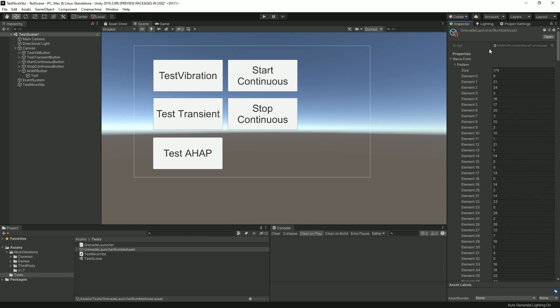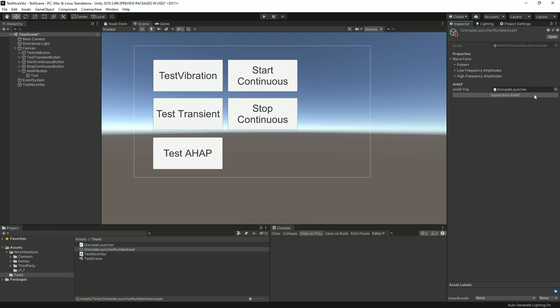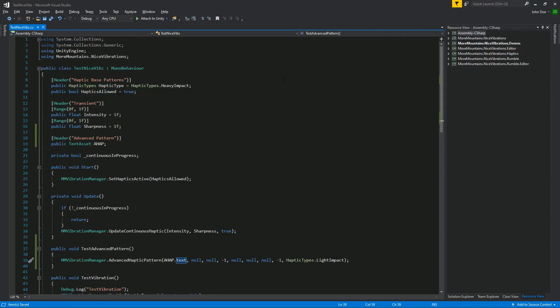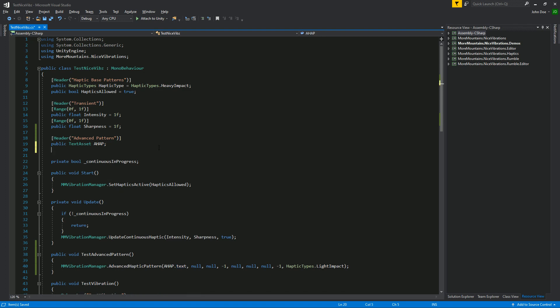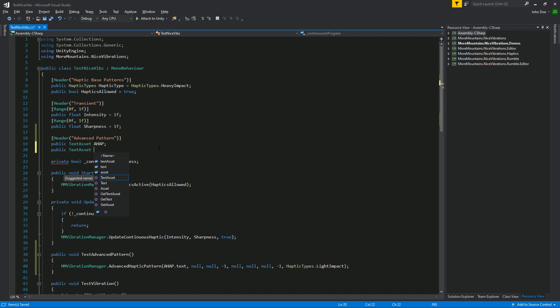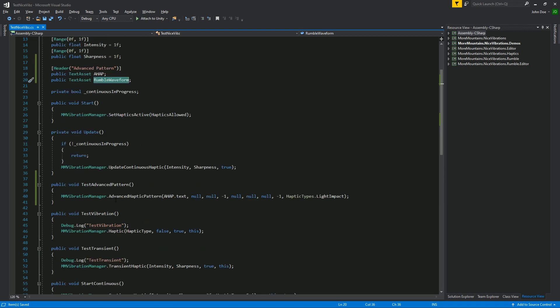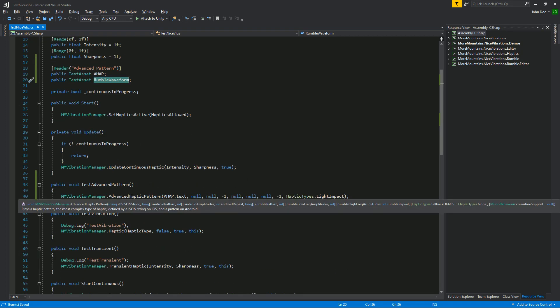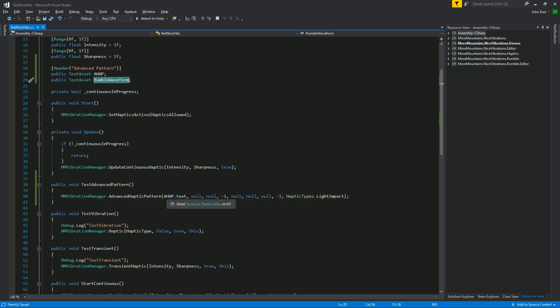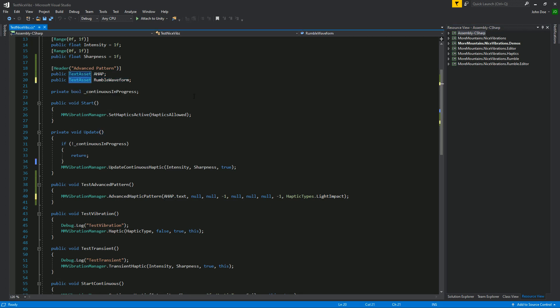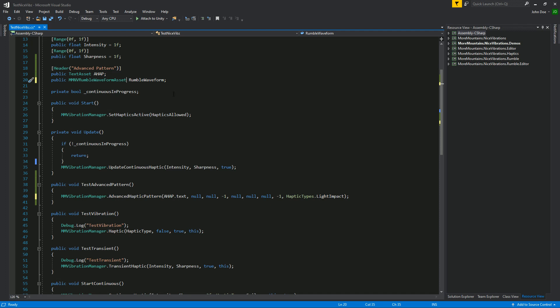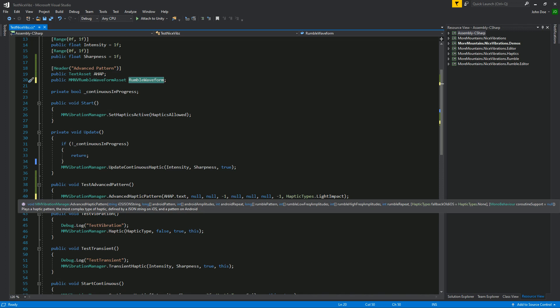Now we've got this file, we can modify our class here and say public RumbleWaveformAsset for example. Now that we've got this we're gonna be able to feed it to our method. Actually this shouldn't be a TextAsset, this just for AHAP. This should be a RumbleWaveformAsset, still a text file but that way we can access its properties.